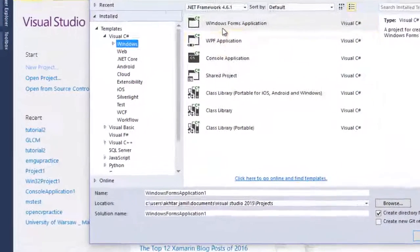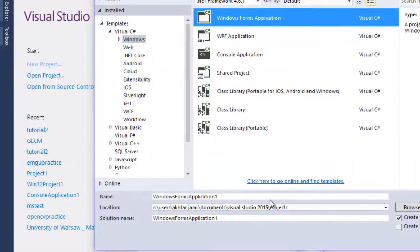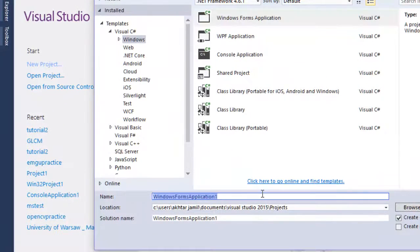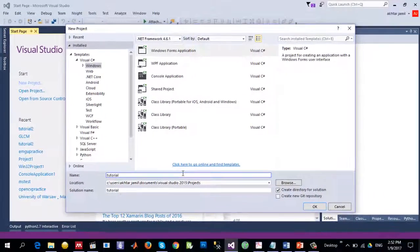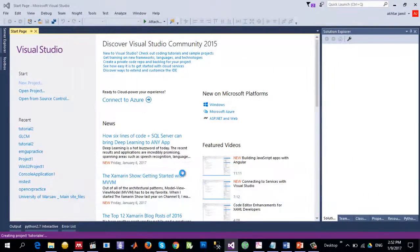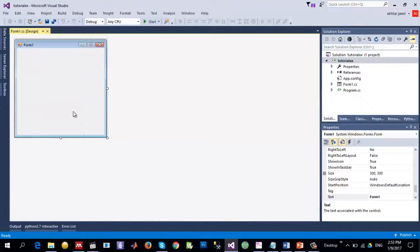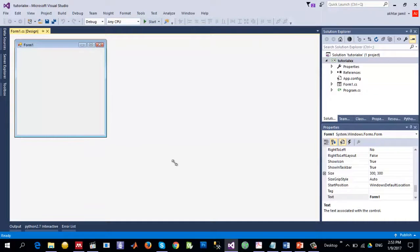Click Windows Forms Application and give it a name, tutorial XX. So we have a Windows Forms application open for us.